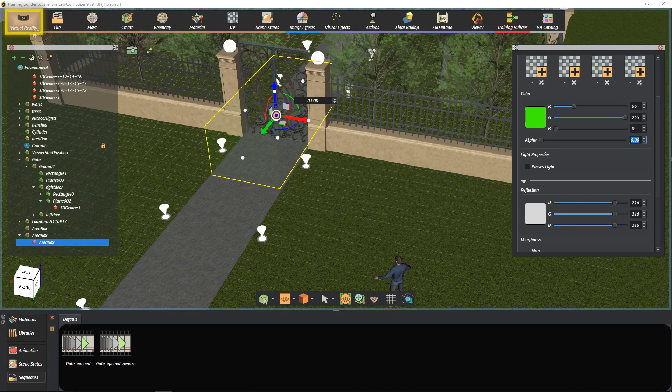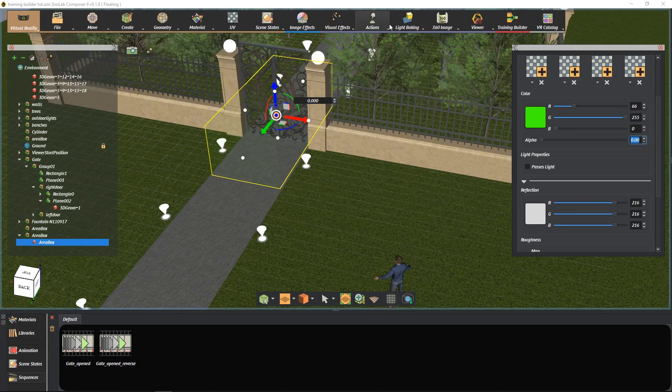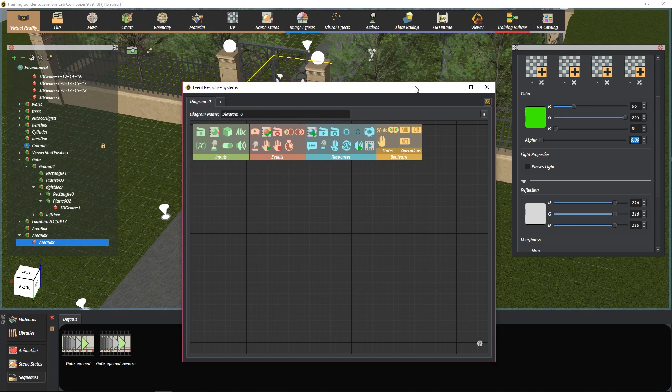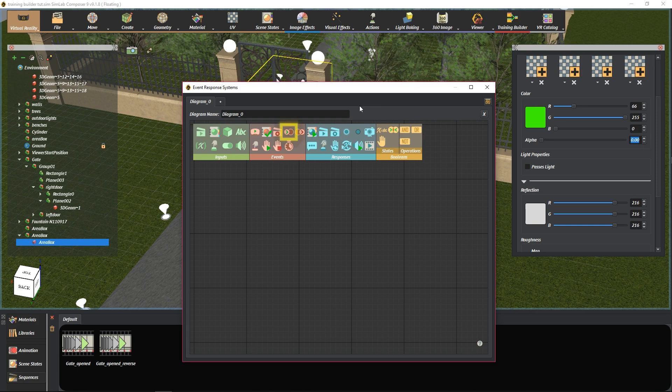Select the training builder in the VR workbench. We are going to learn what is the Node Entered node and its function. It is responsible for the automatic behavior when entering an area.